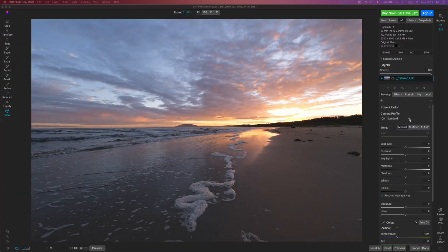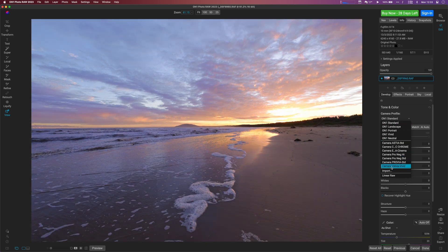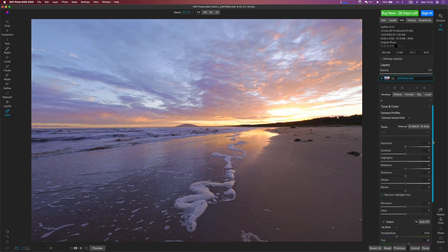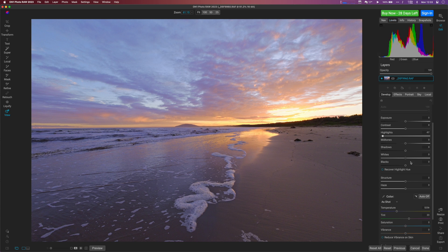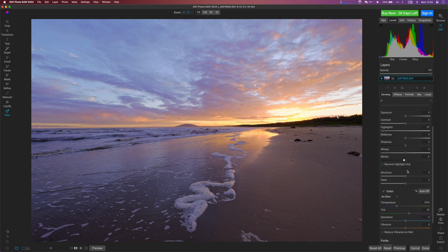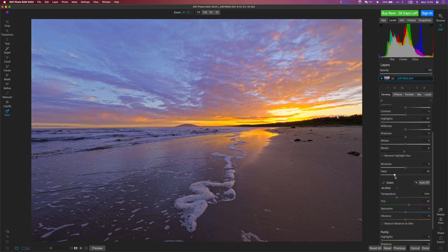The core of any RAW editor is of course that demosaicing engine and the develop tools that you use to recover and enhance RAW image data. In terms of demosaicing I found it to be good but not excellent, on a par with something like Luminar Neo in terms of the stops of dynamic range recovered from the RAW file. The class-leading demosaicing engine for me remains DXO's PureRAW and PhotoLab.